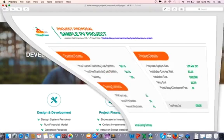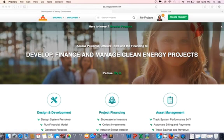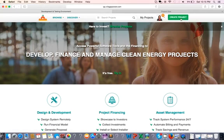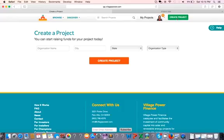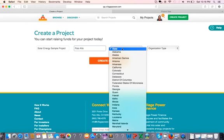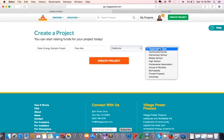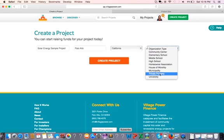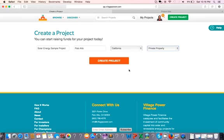So first, let's create a project. Just go to thispart.com and create the project. Let me name it Sample Project, for the city let's say Palo Alto, state California, type of building private property.